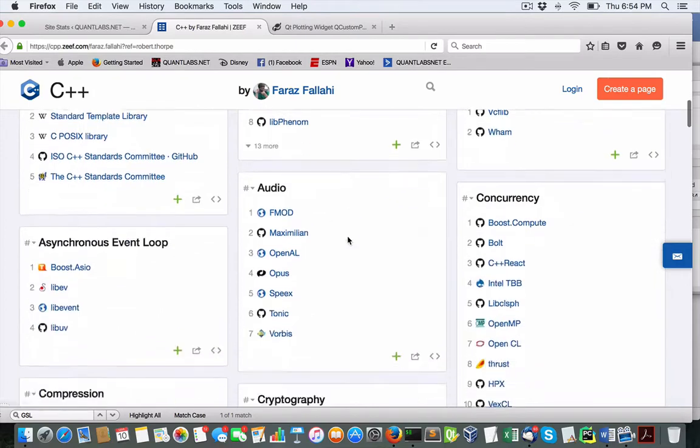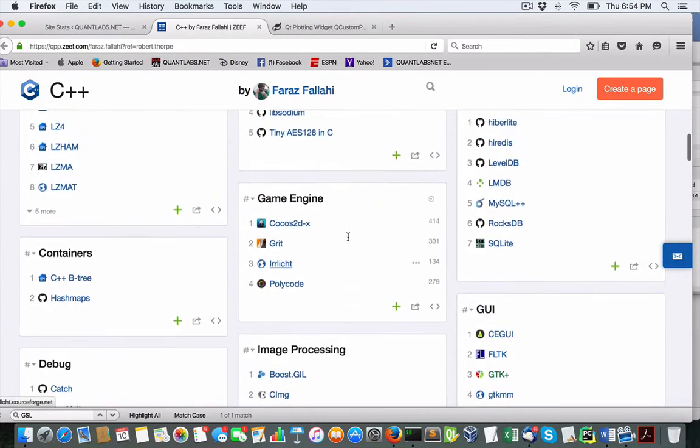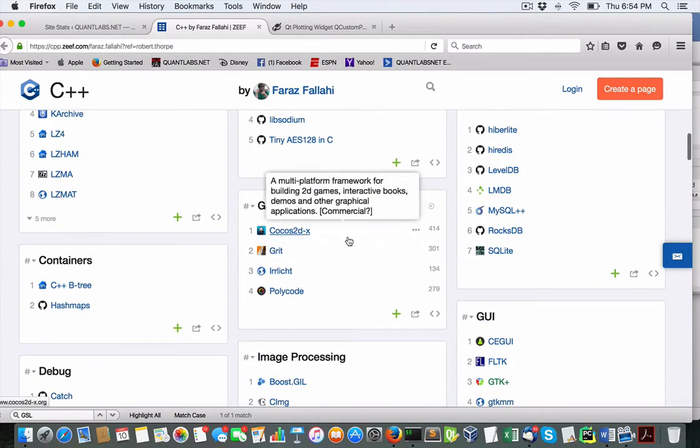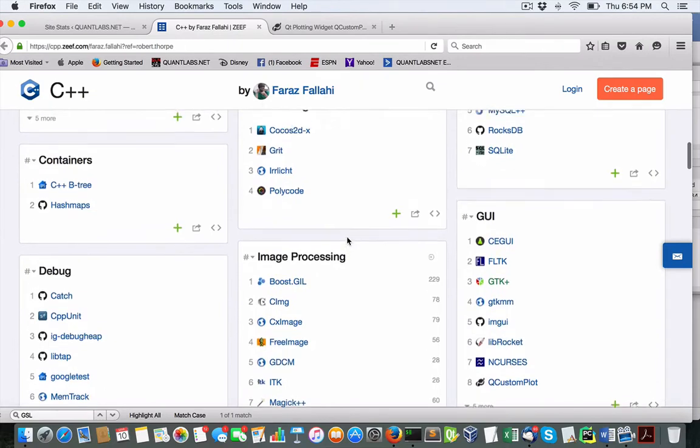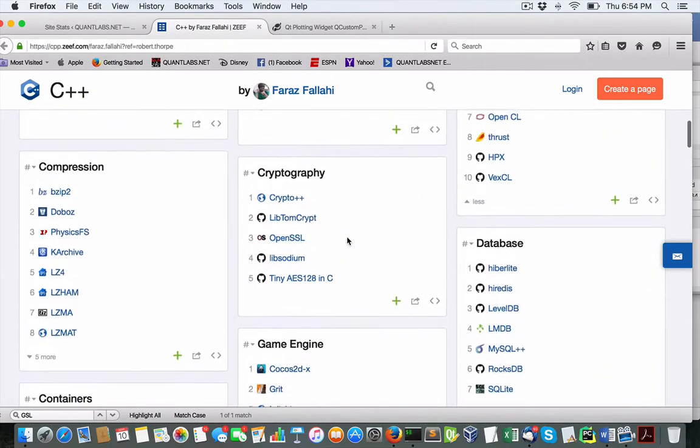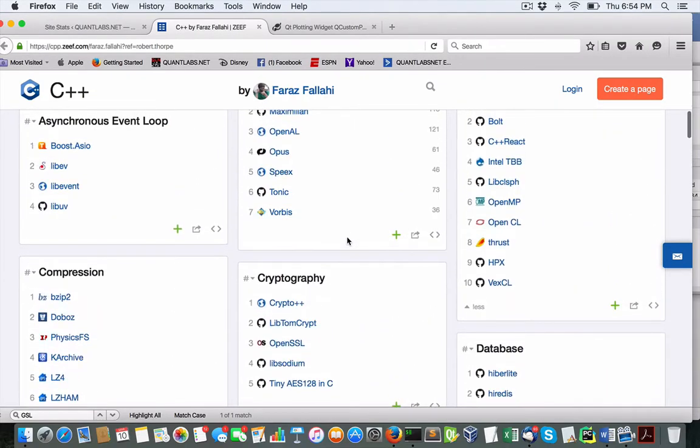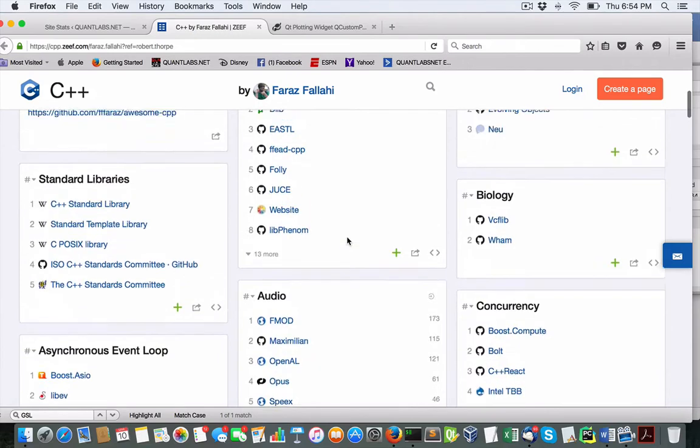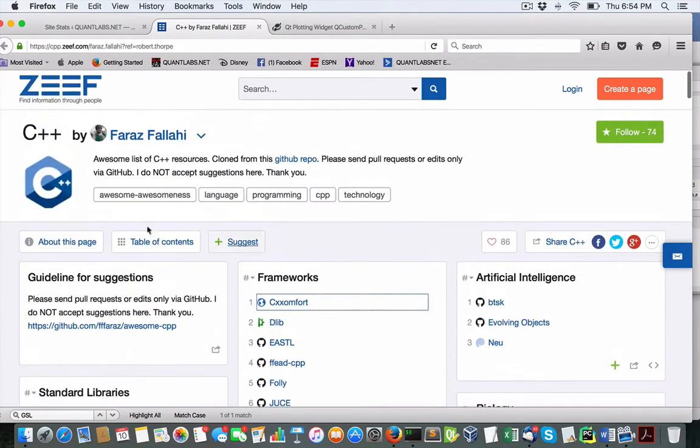One thing I have noticed among all these libraries, a lot of them are pretty well non-Windows or non-Visual Studio. These are really geared towards Linux-like operating systems like Linux, obviously, and Mac OS X. So I have noticed that trend in these libraries.